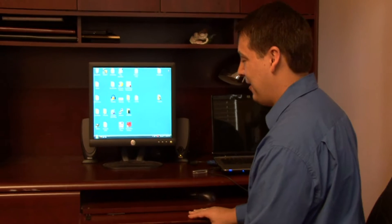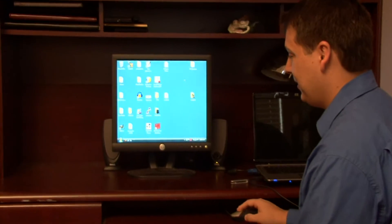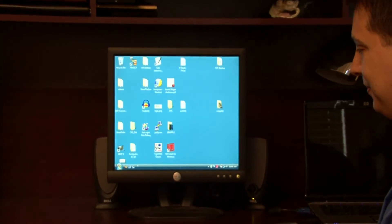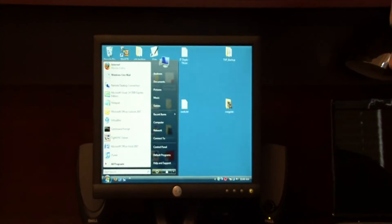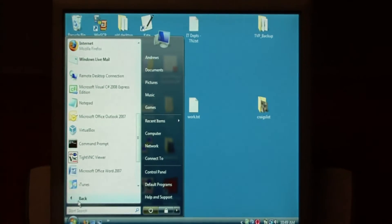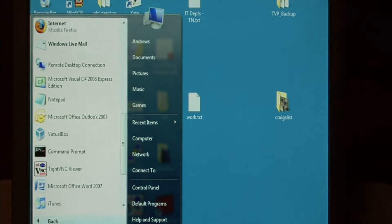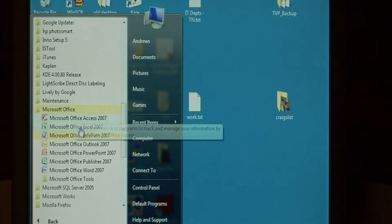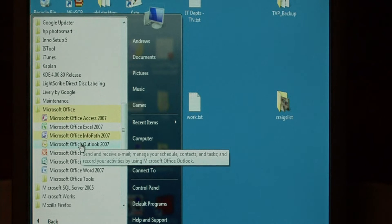Let's begin by opening up Outlook by clicking on the Start button at the bottom. Go into All Programs. Under Microsoft Office, let's select Outlook.